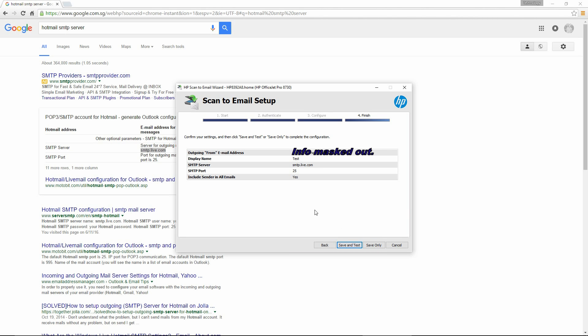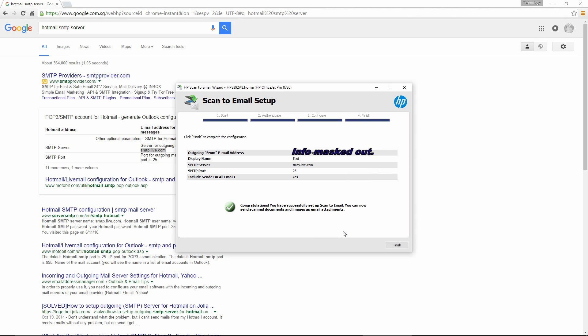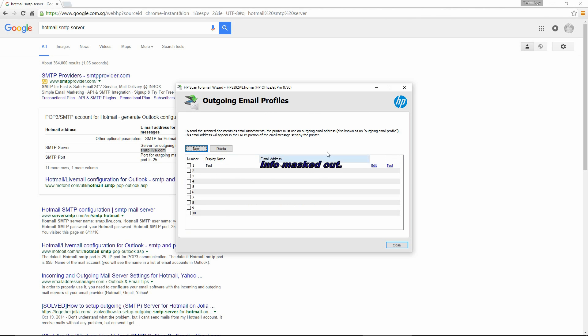You are now ready to save and test. There, you have successfully set up Scan to Email. You can now send scan documents and images as email attachments. And you can see your profile is captured here as well.